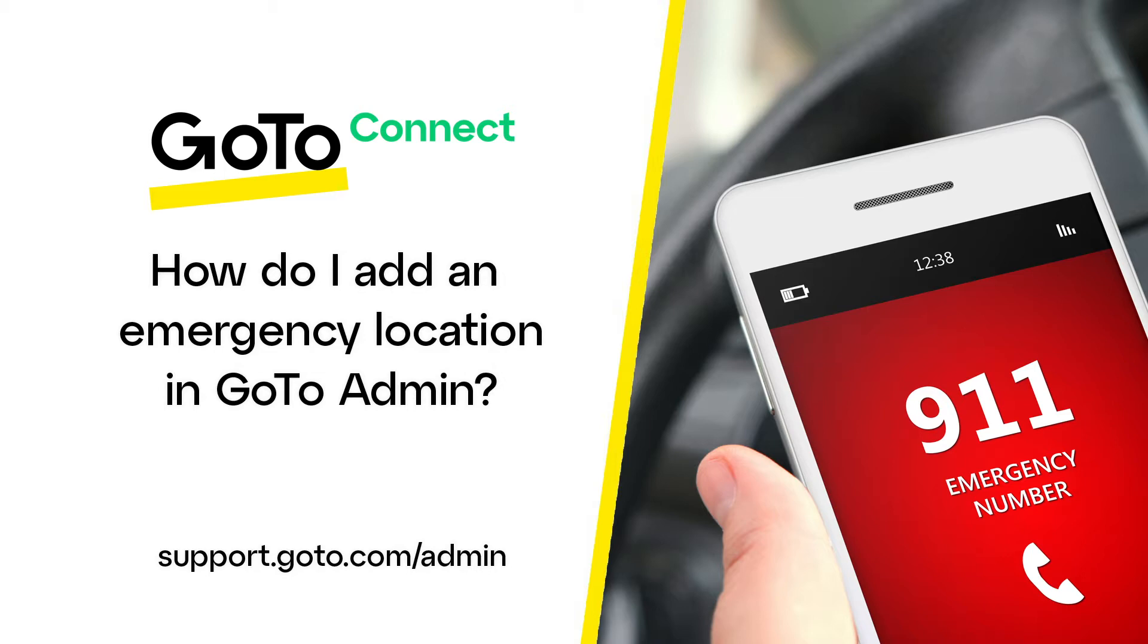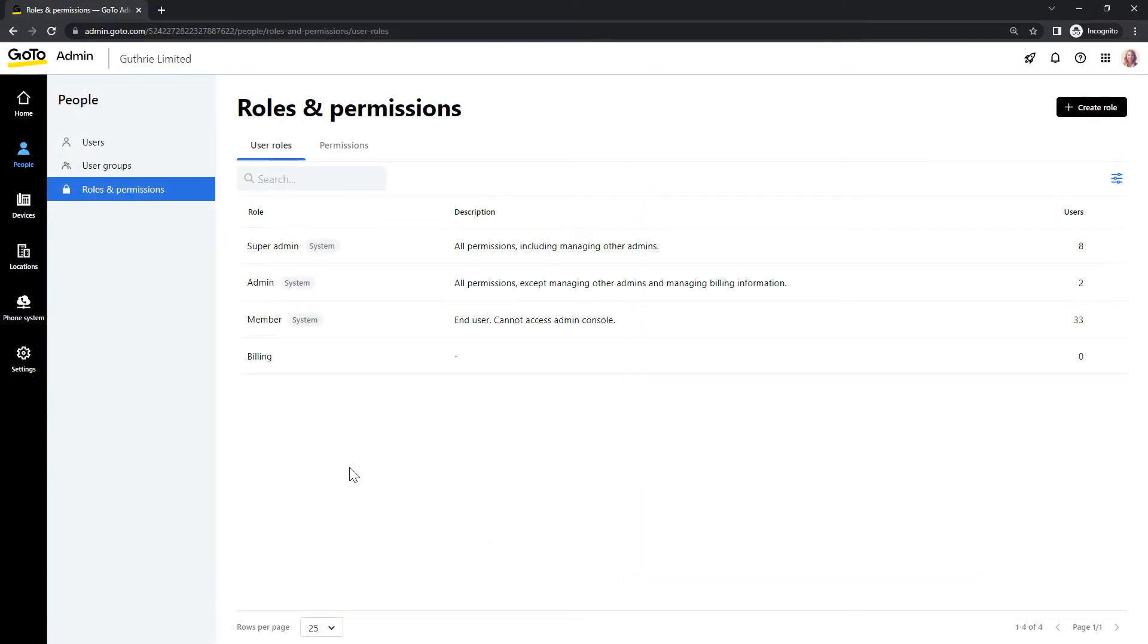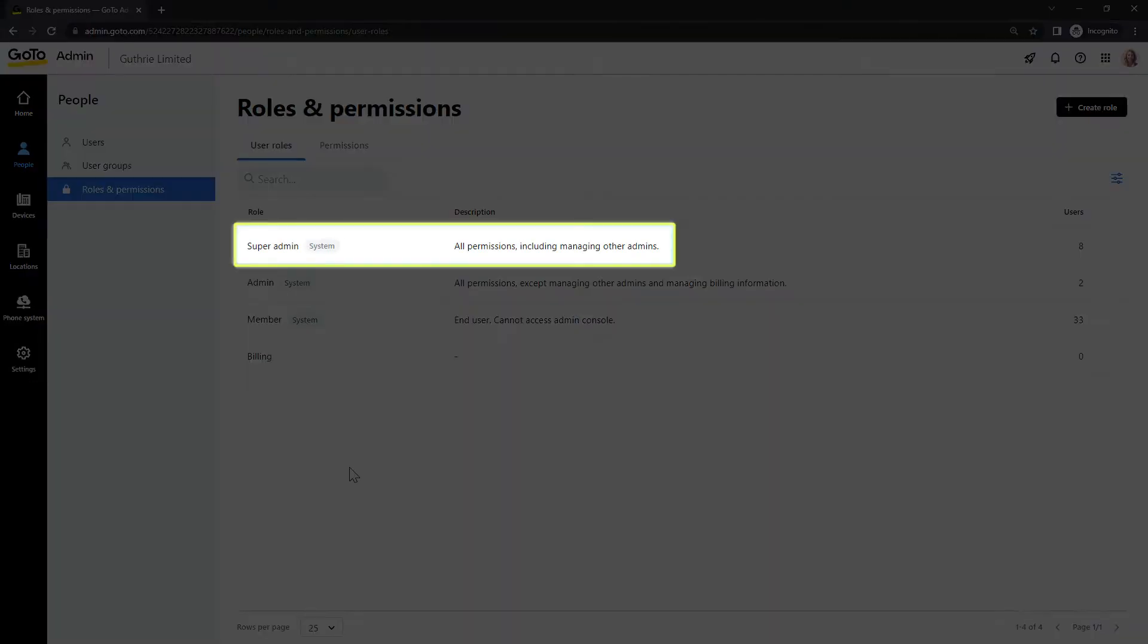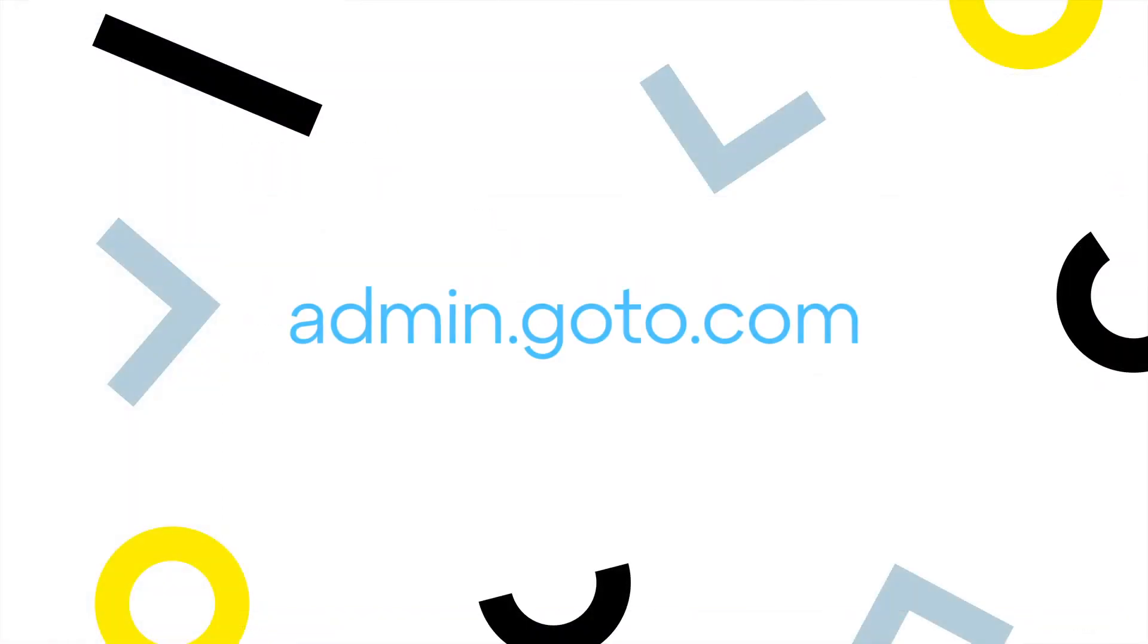If you're interested in managing existing emergency locations, please see the link in this video's description for help with that. You'll need to be a Super Admin to complete this task. The Administration Portal can be accessed at this site.